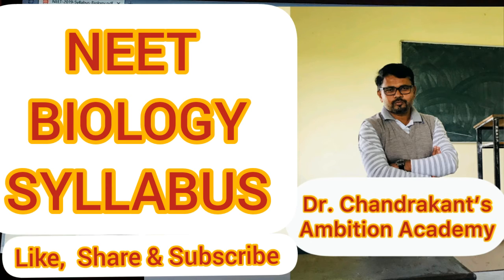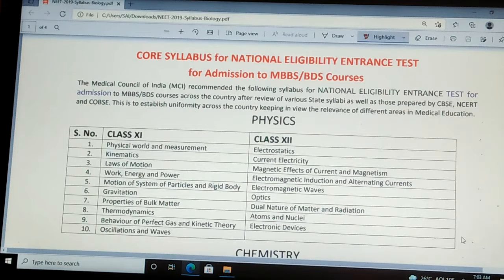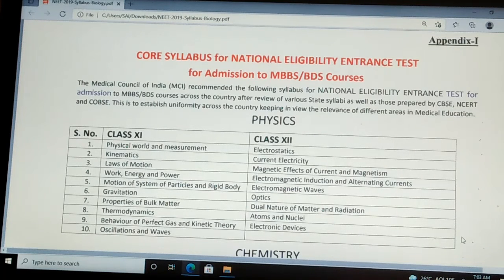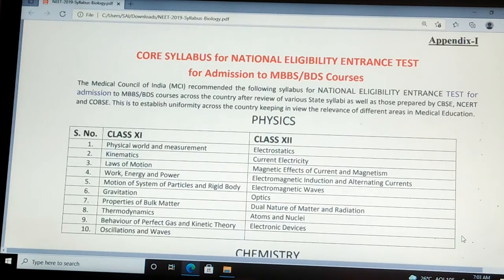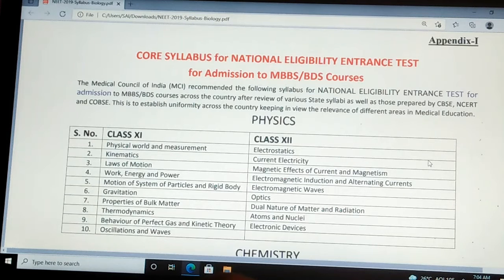Welcome to Dr. Chandrakhan's Ambition Academy. Today we see the course syllabus for the National Eligibility Entrance Test for admission to MBBS and BDS courses. The Medical Council of India recommended the following syllabus for the National Eligibility Test for admissions to MBBS or BDS courses across the country, after review of various state syllabi as well as those prepared by CBSE, NCERT and COBSE. This is to establish uniformity across the country, keeping in view the relevance of different areas in medical education.